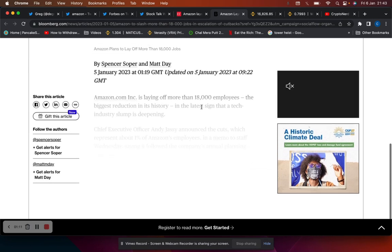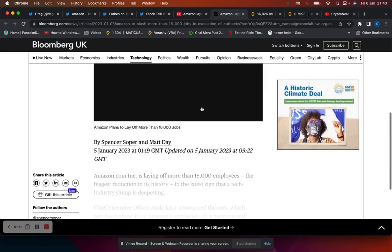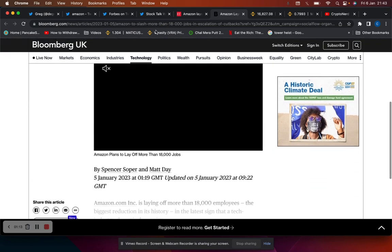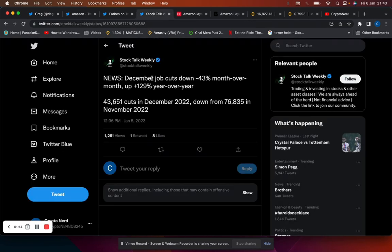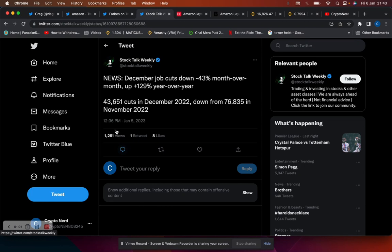December job cuts were down 43% month over month but they were up over the year 129%. 43,651 jobs were cut in December down from 76,835 in November. So worth noting that one of the key indicators for the Fed is job cuts and how the unemployment market is.